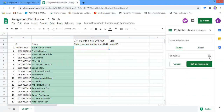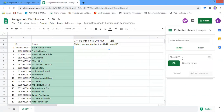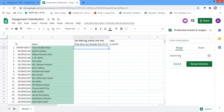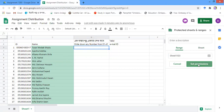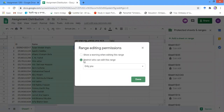Rather than locking the whole sheet, I am going to lock a particular range. That is why I am choosing 'Range', and my range is D3. Alternatively, you can choose D4 — if you choose D4 then D4 will be locked. But first I am going to lock D3, so after choosing the D3 range I am going to click on 'Set Permissions'.